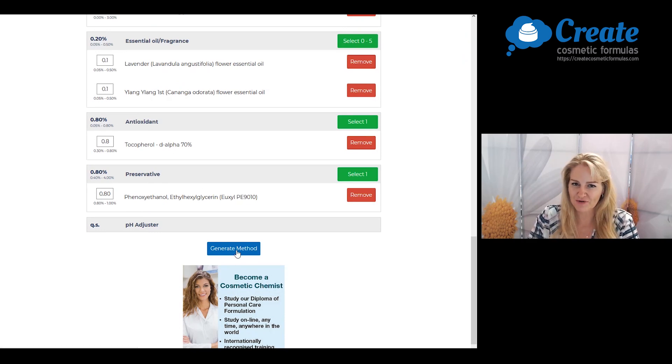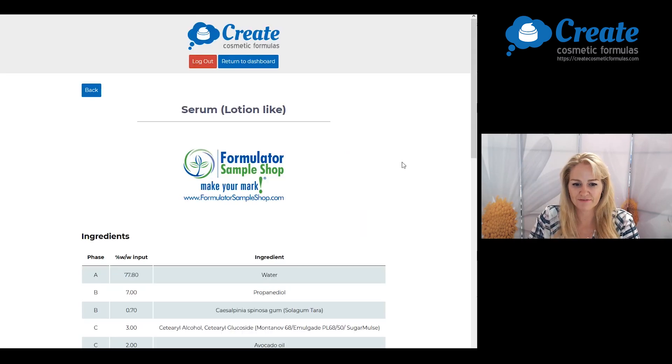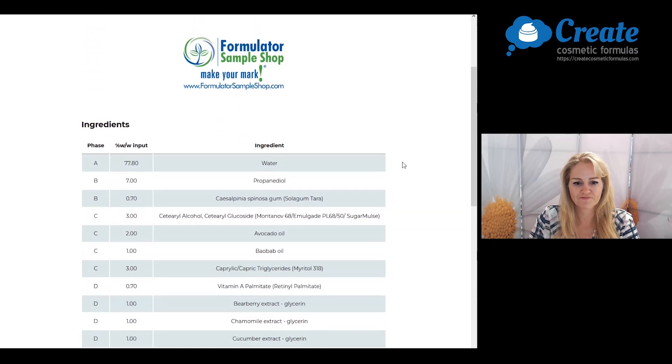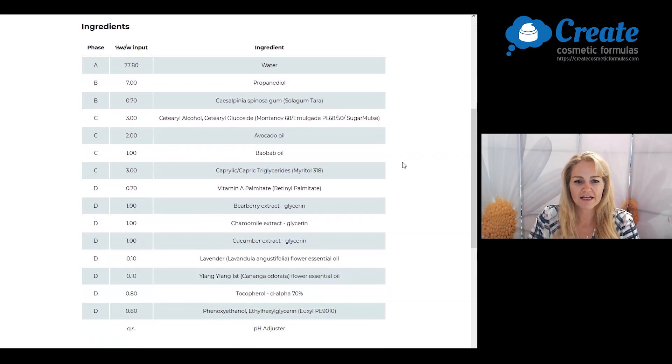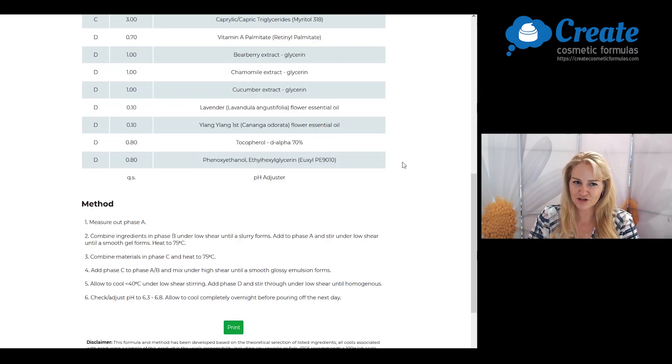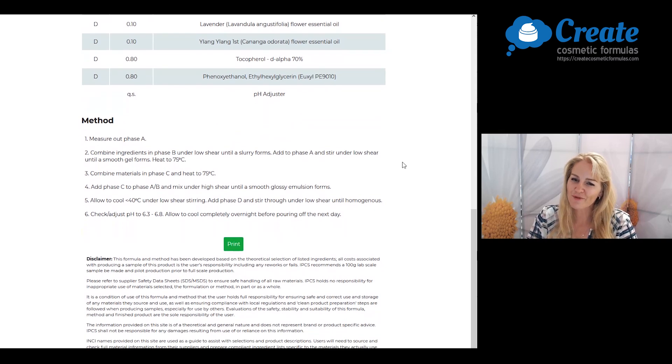Now it's time to generate my method. And here is my formula. Now let's take a look at how we put this together in the lab.